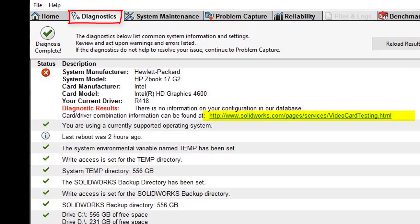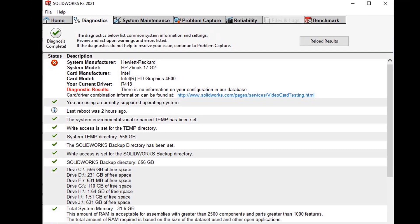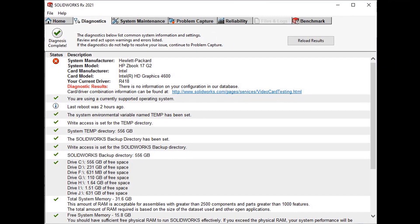Selecting the hyperlink takes us to the SolidWorks website where we can view a list of certified cards and drivers for the version of SolidWorks we are using. We can then download and install a relevant driver if required.